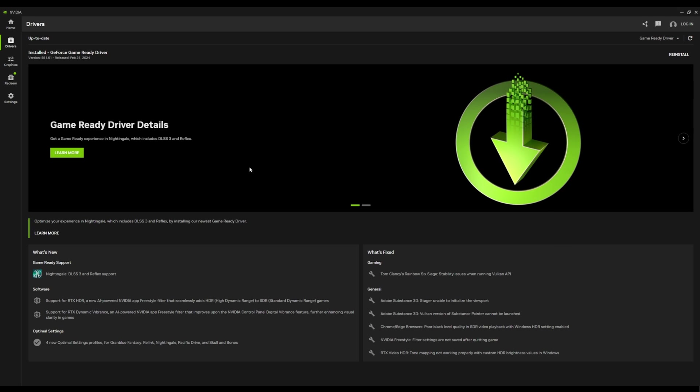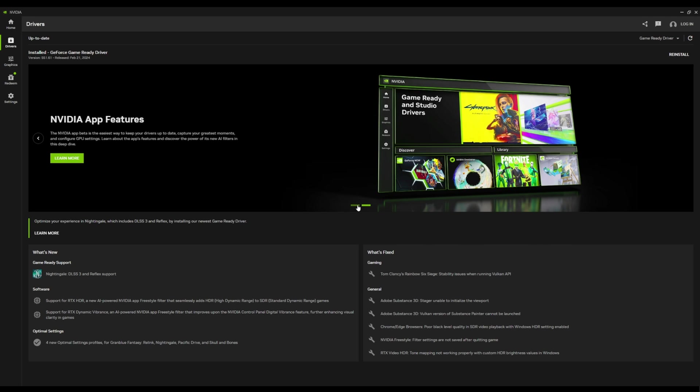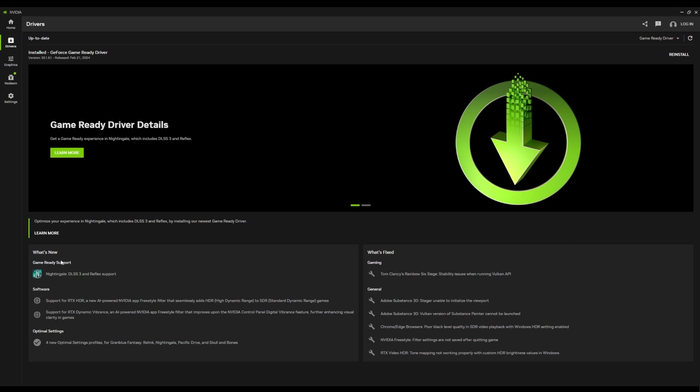And the driver's area, this is nice. So I've already installed my latest driver. I don't have anything to upgrade to right now. But it does give you a nice little breakdown here about what's fixed. The software, there's support for RTX HDR, which I'm not going to show off today, but I'll put it in another video if you guys are really interested in seeing it.